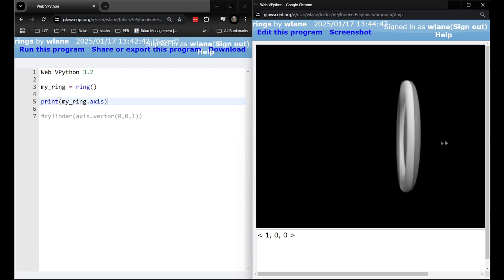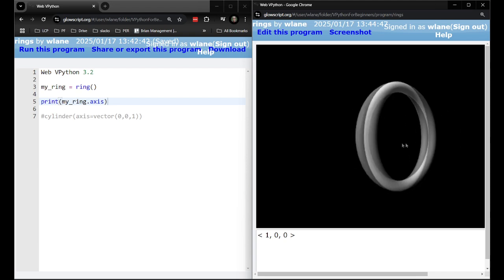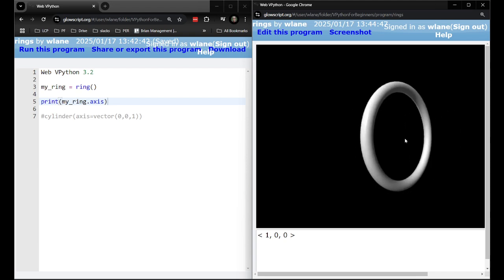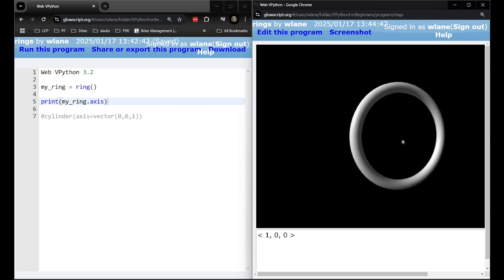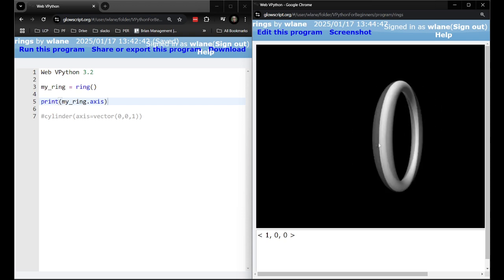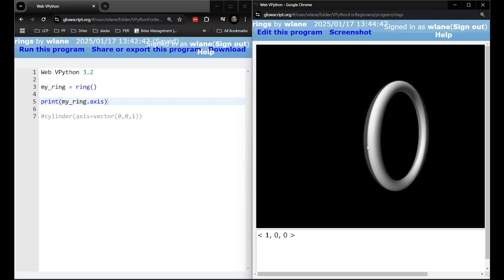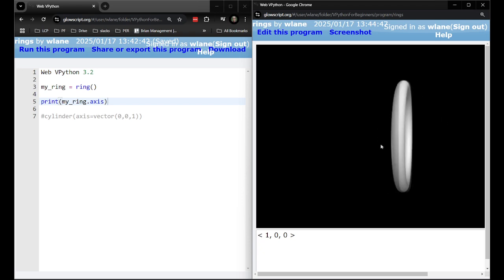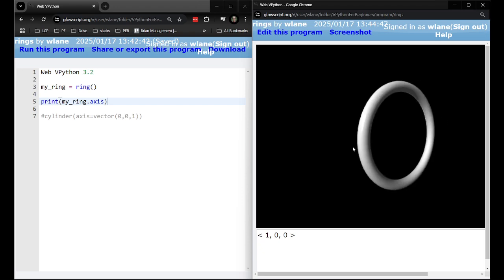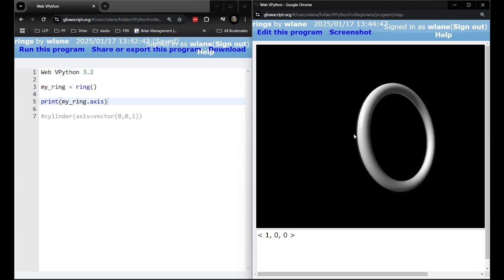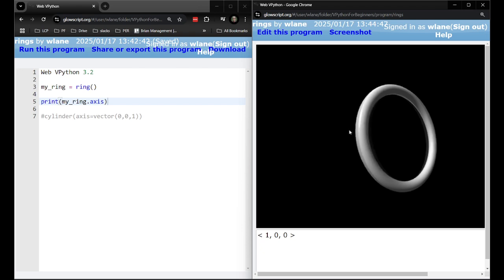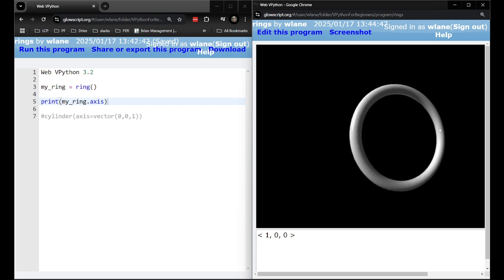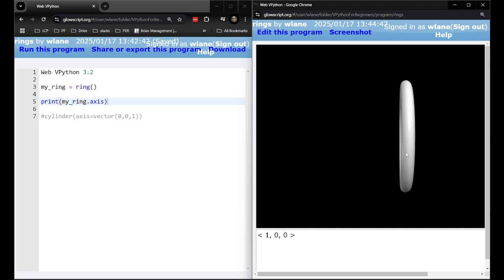And so what you have to imagine is that there's a little arrow kind of pointing out from here from the center that kind of points outward perpendicular to the ring itself. Or if you're comfortable with the right hand rule in physics you could do a curly right hand rule around the circle and get the direction that your axis is pointing.